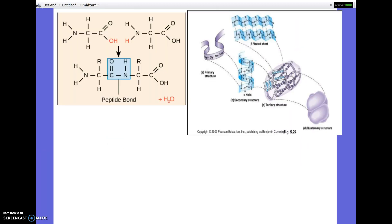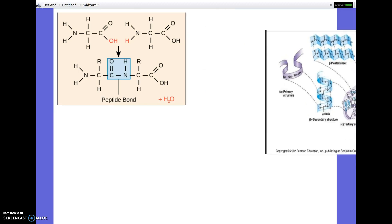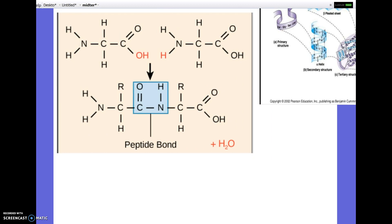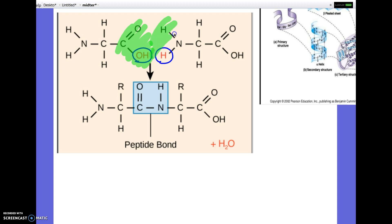The last things about proteins: you should know what an amino acid looks like and how amino acids would look together. When amino acids hook together to build a protein, it'll always be the OH of a carboxyl group and the hydrogen of an amino group. They have to line up so that the carboxyl of one and the amino of the other face each other, and then they can hook together.